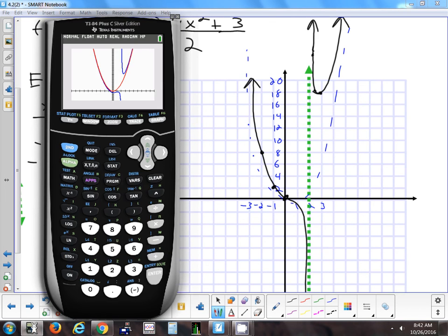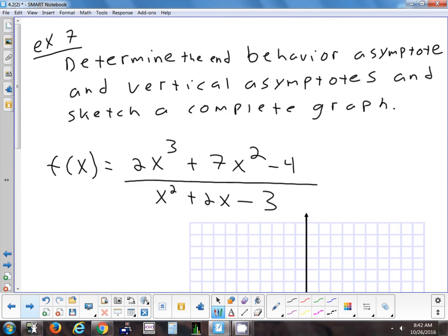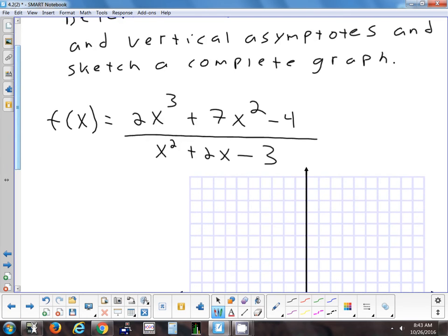How about this next example — is it going to have a parabolic asymptote? No. The highest degree on the numerator is only one more than the denominator, so the degrees are only one apart. We're going to get something of degree 1, which is just a line. We don't know yet if it's horizontal, vertical, or a slant with a certain slope, but we'll find out. How do I get the end-behavior asymptote? I have to divide.